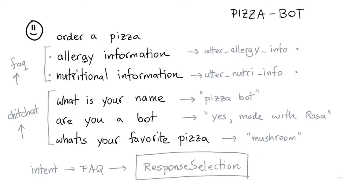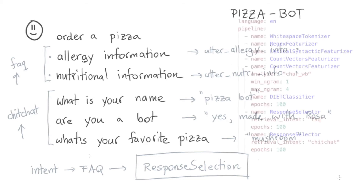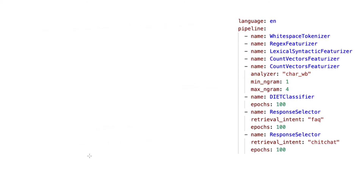In this video, I'm going to explain how response selection works inside of Rasa. What you see on the right-hand side of the screen is a Rasa pipeline, which you can often find in the config.yaml file. For all intents and purposes, this is a configuration for the machine learning that Rasa will do on your behalf.